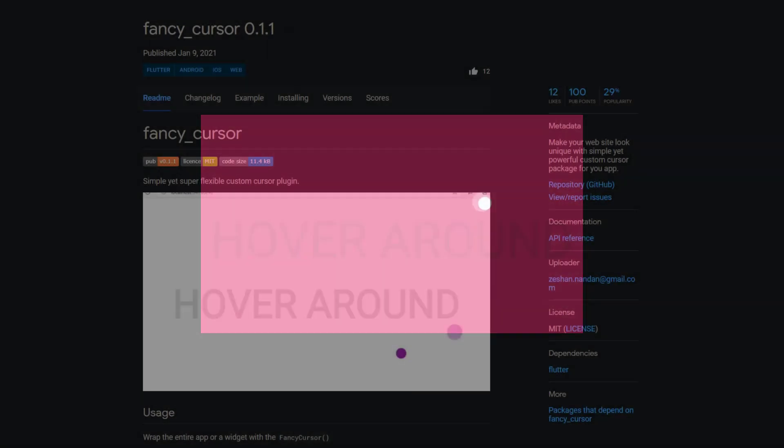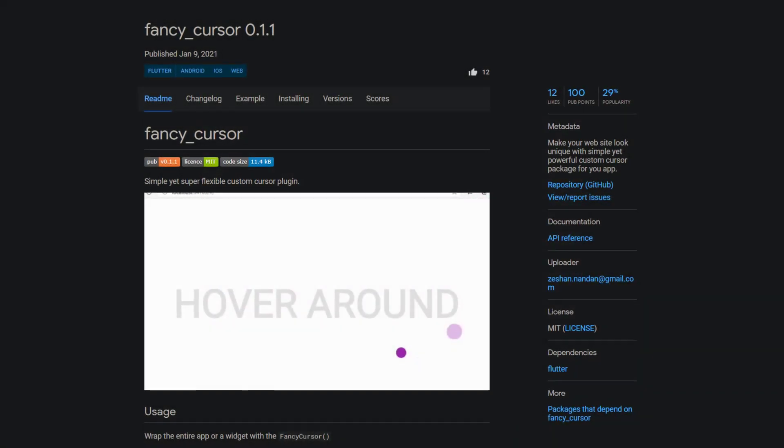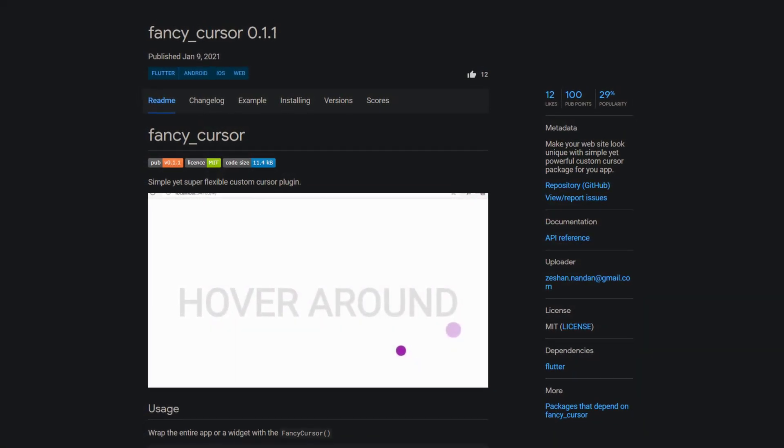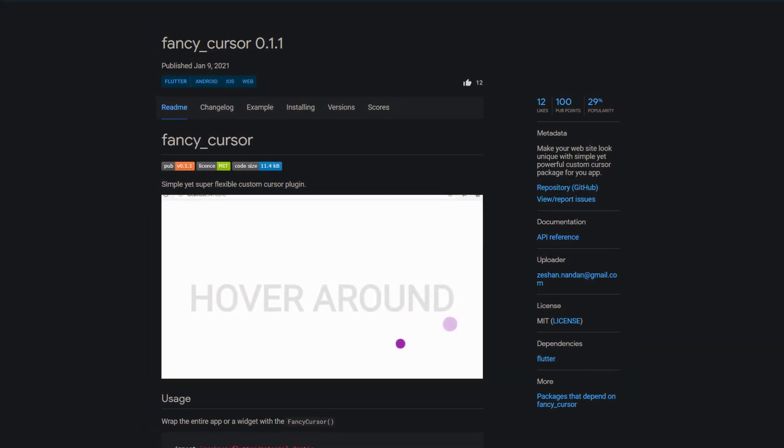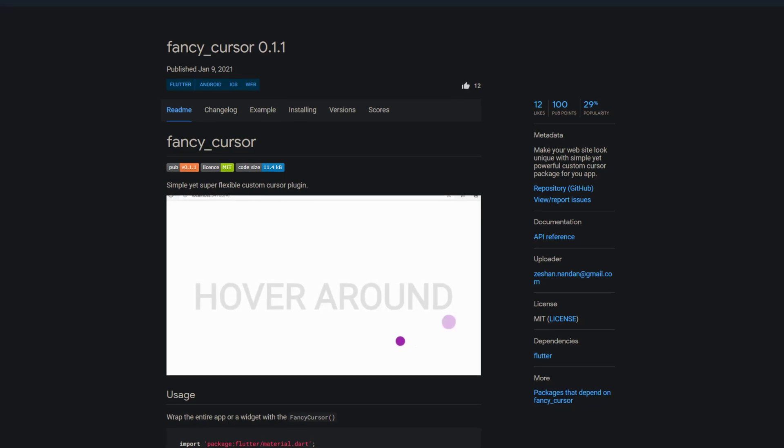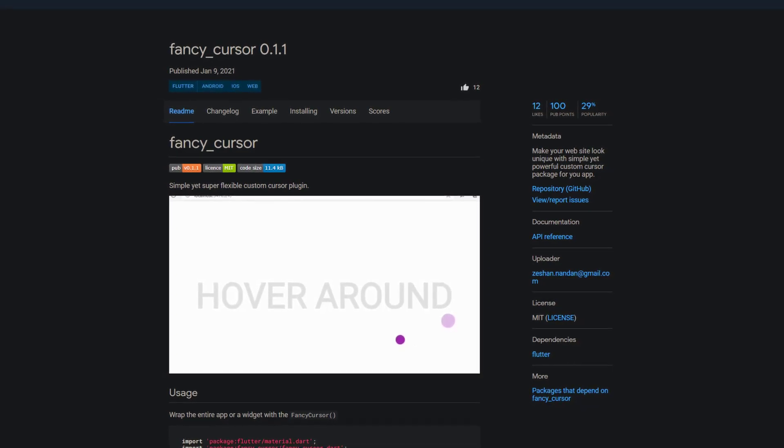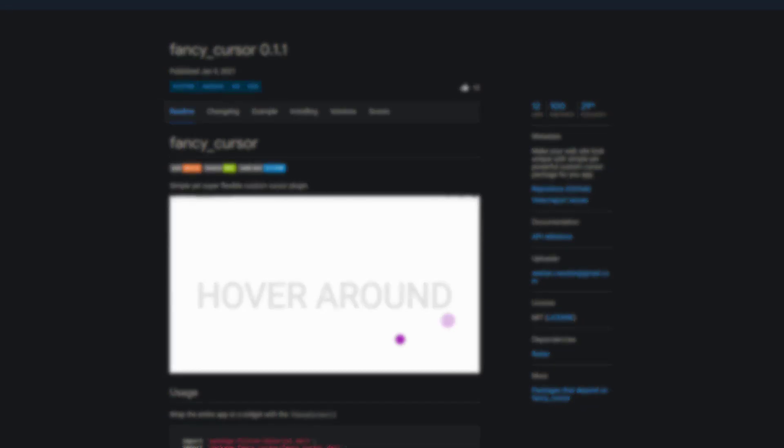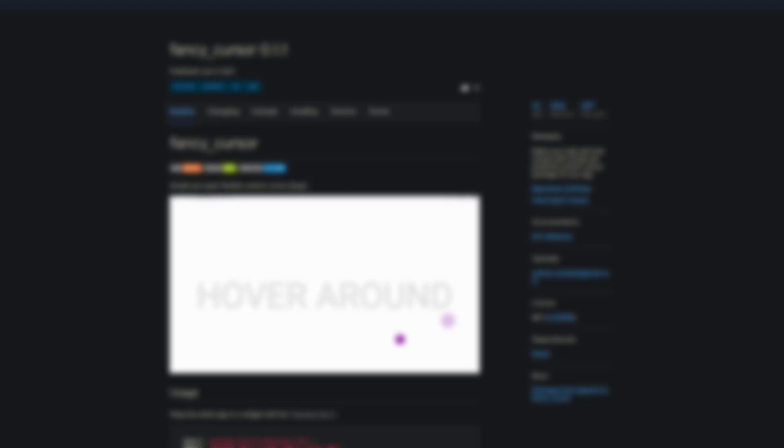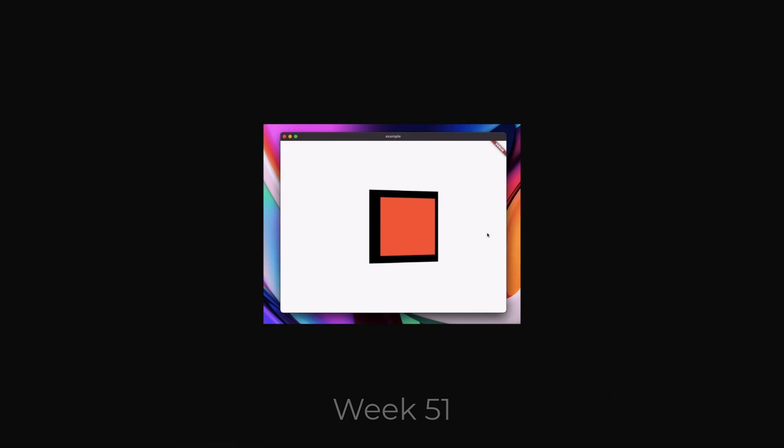A new option for more uniqueness in Flutter Web offered by this week's number three called Fancy Cursor. Make your website look unique with a simple yet powerful custom cursor. If you are interested in such packages for Flutter Web definitely check out week 51, where I introduced a package for parallax effects.